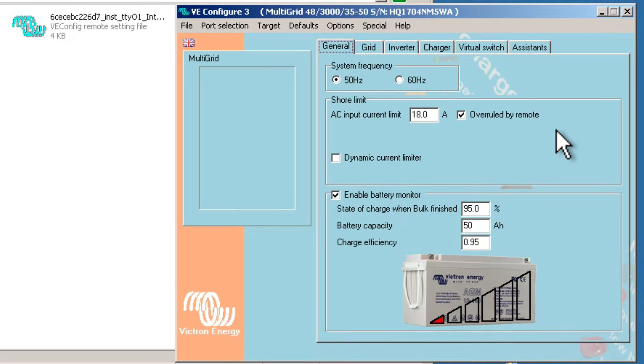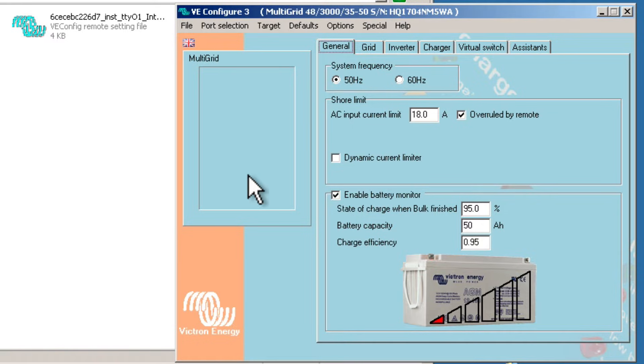These are now the settings available. This is slightly different from what you'd normally see if you'd connected to a multigrid with vConfigure MK3 adapter. There's no real-time data, but the settings are all here.